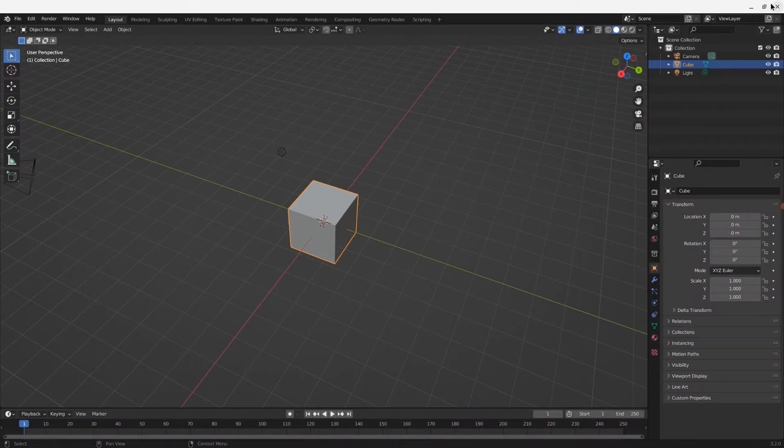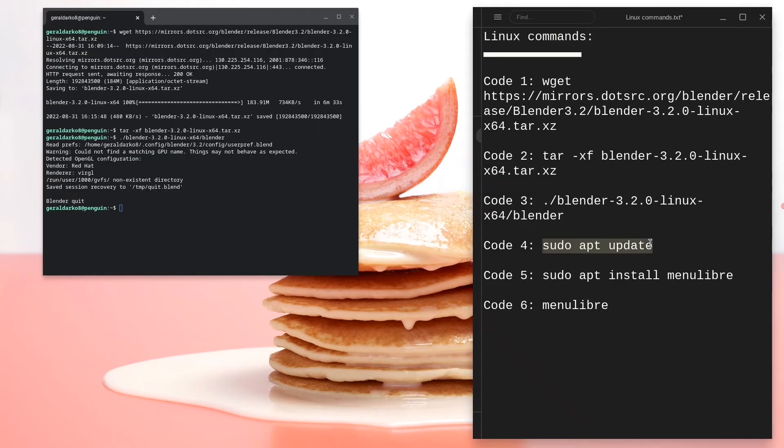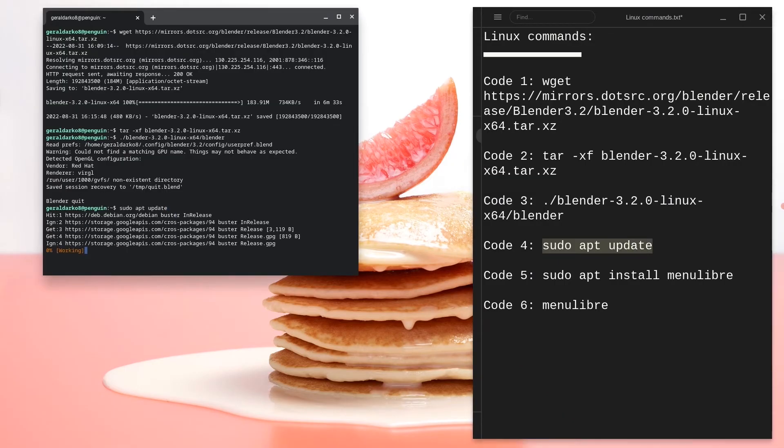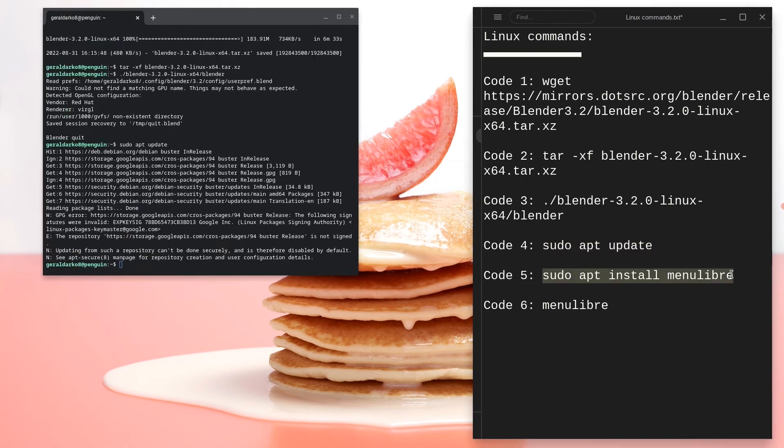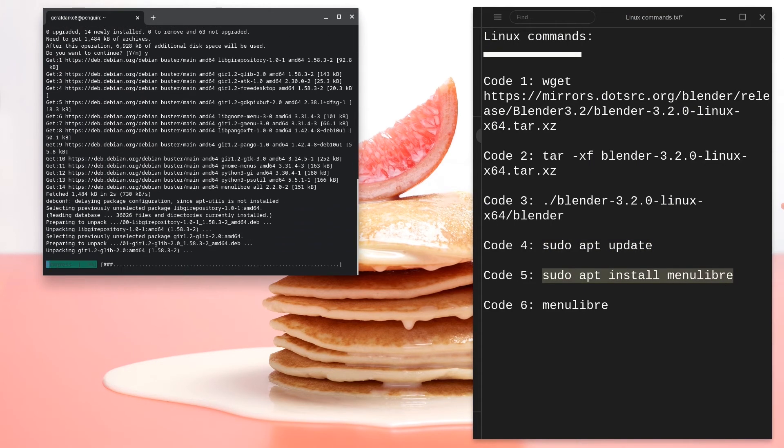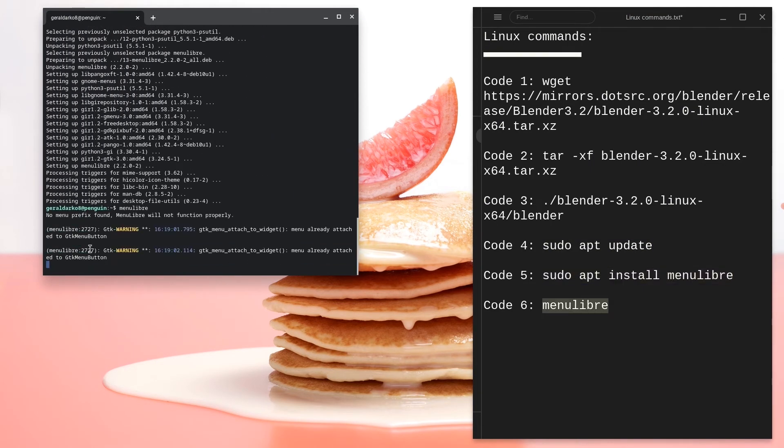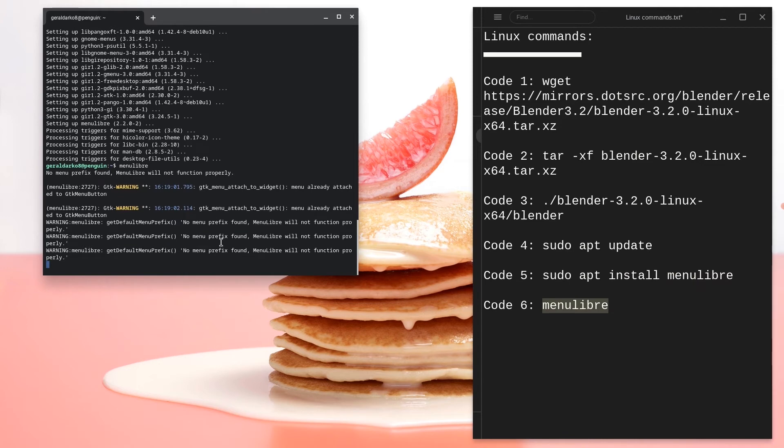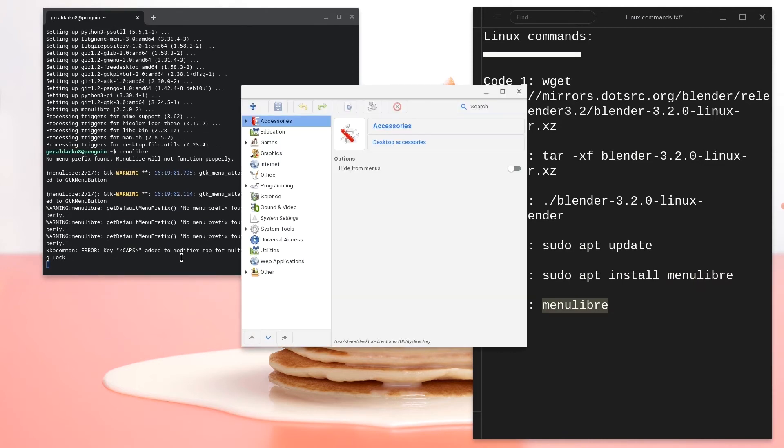Once Blender opens, quit out of it quickly and copy the fourth code. Paste it in the terminal to let it update itself. Go ahead and copy the fifth code, paste it to install menu library and copy the set code to open it up.